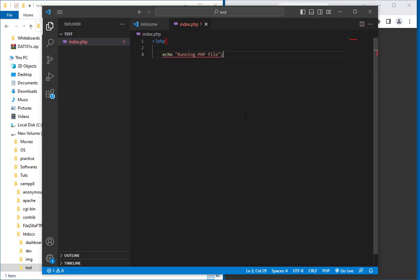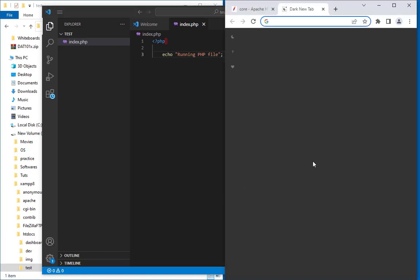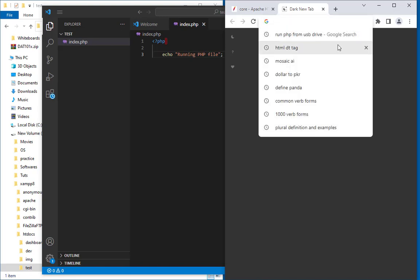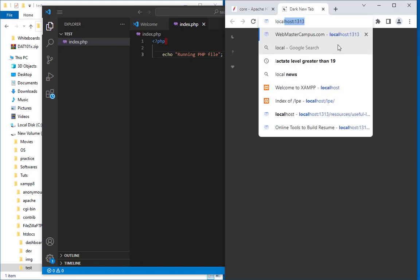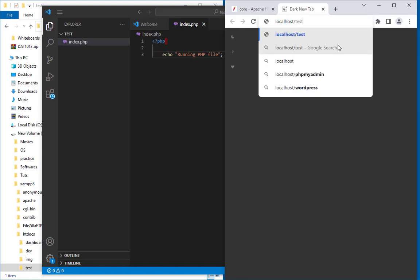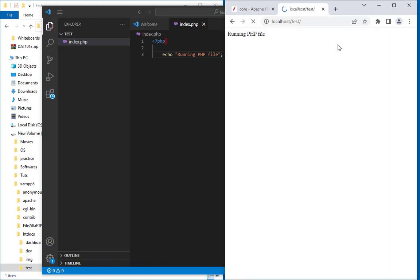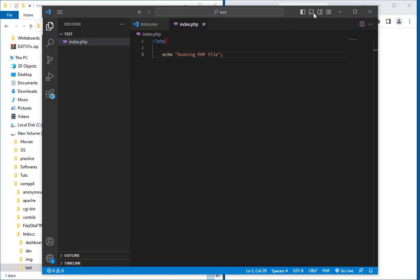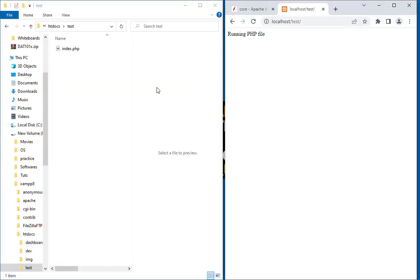Just save it with the semicolon, and here we are. Now I am going to run this file. So let's go and write down localhost. In localhost I have created a test folder, and you can see the file is running. But the problem is this file is inside the HDDocs.